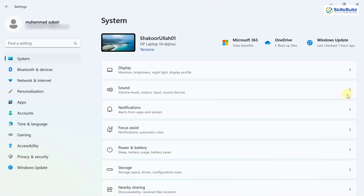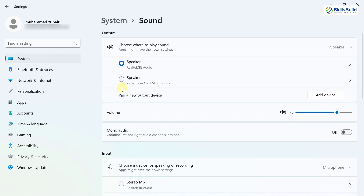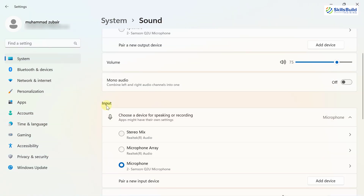Another major update is in the Sound section. If you go to Sound in Settings, you will now see a warning when microphone access has been restricted in your privacy settings, shown under the Input section. Earlier, we did not have this kind of warning message, but now they have included it for your convenience.